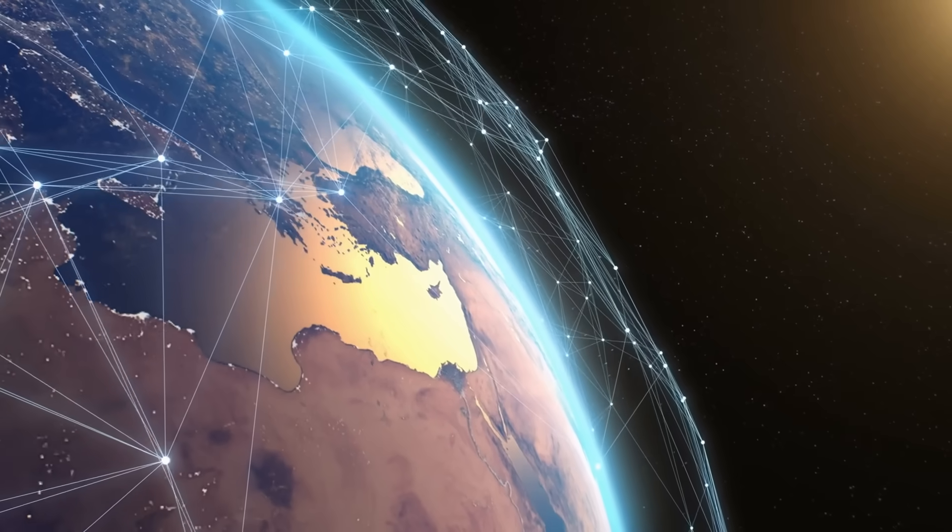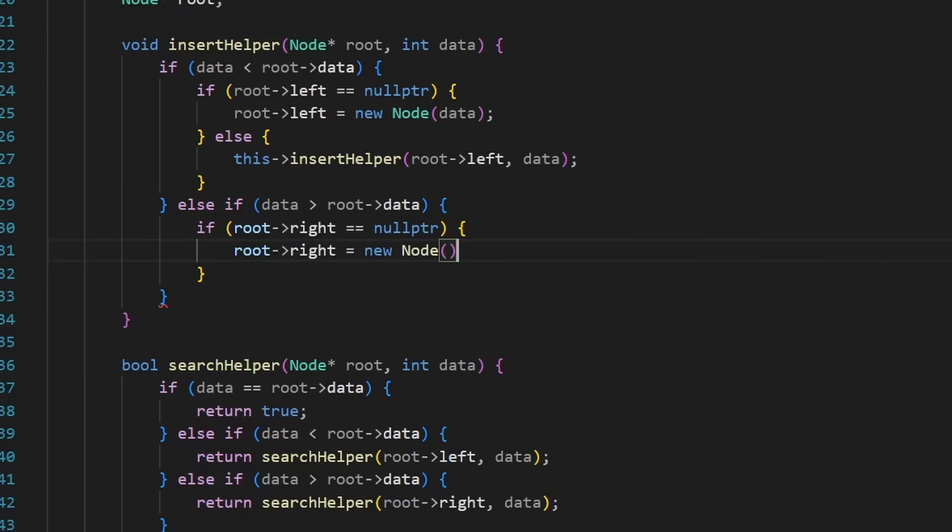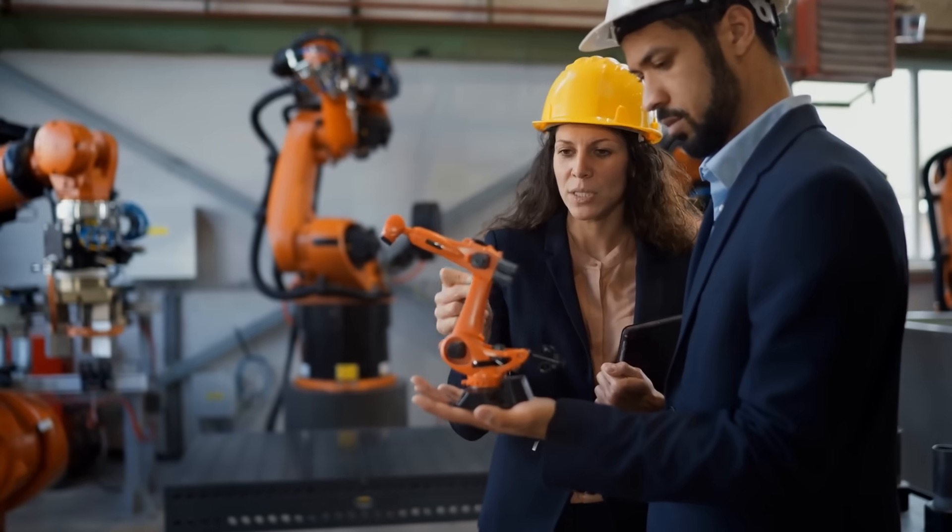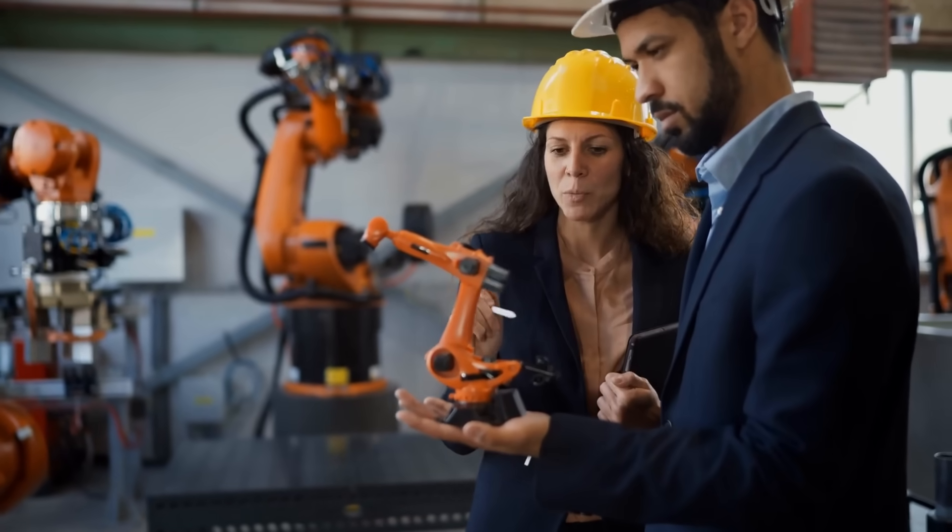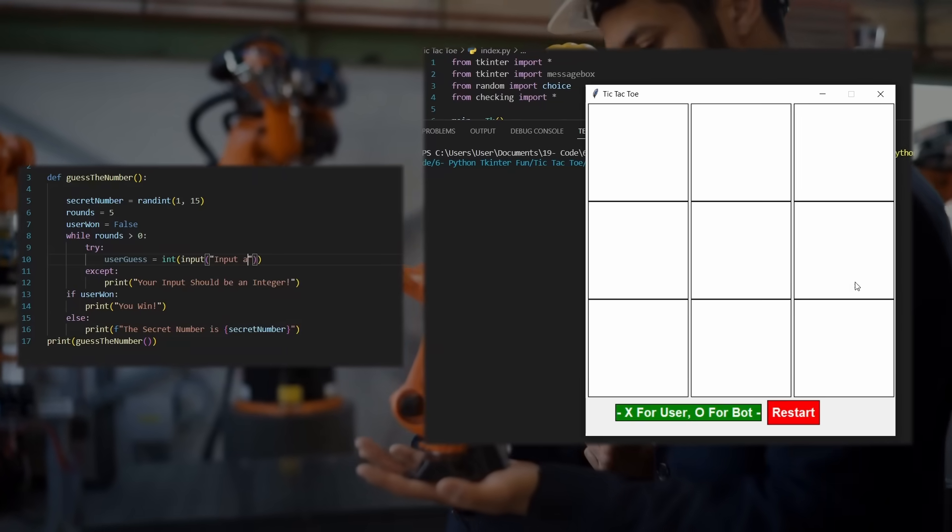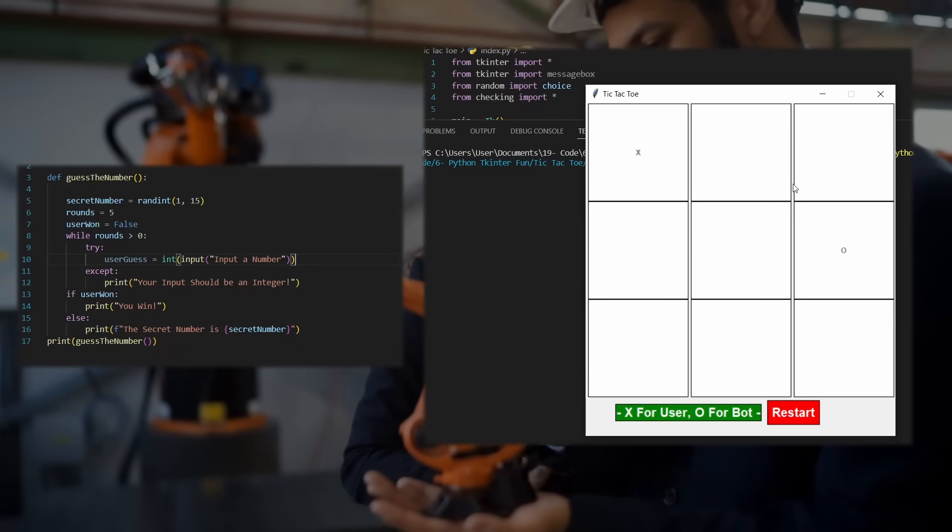That tiny moment lit something inside me, a spark that made me want to continue coding. And that's how it started for most of us, one small success that makes you think what else can I make this thing do for me. Here's the truth.